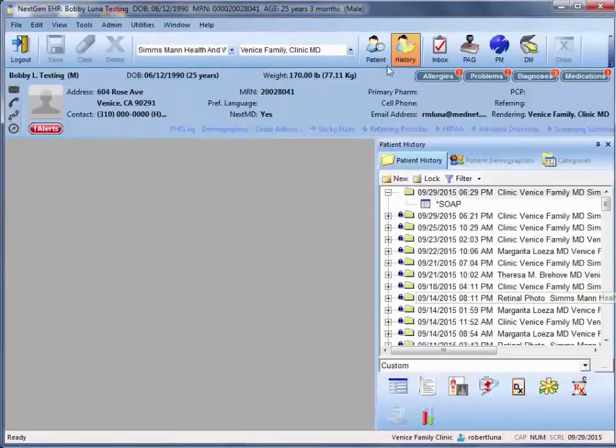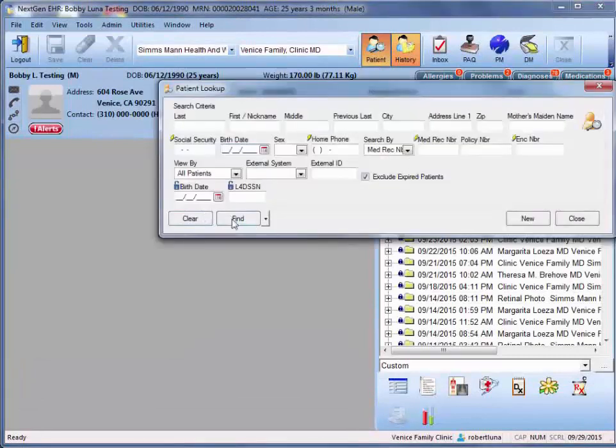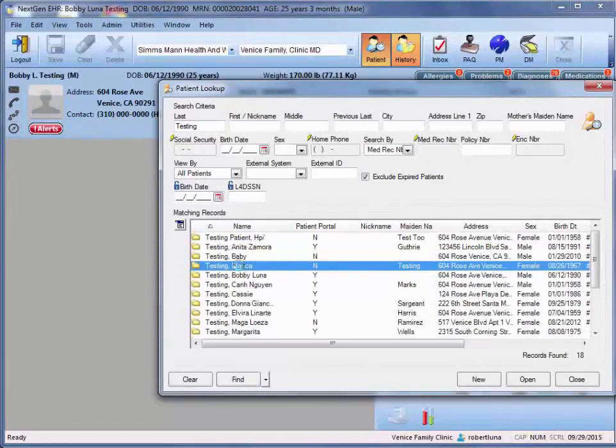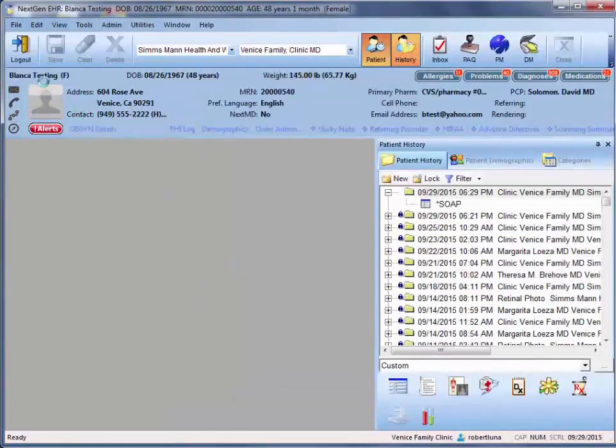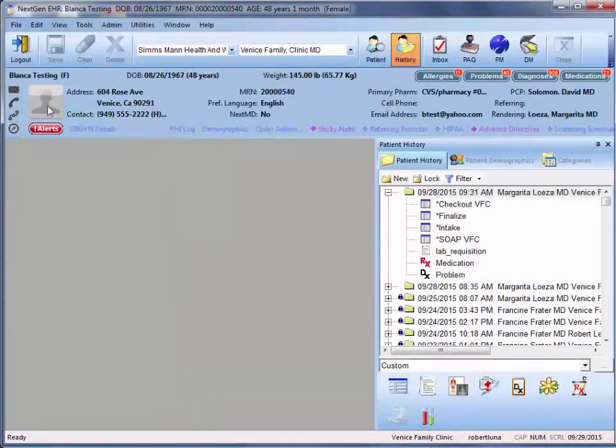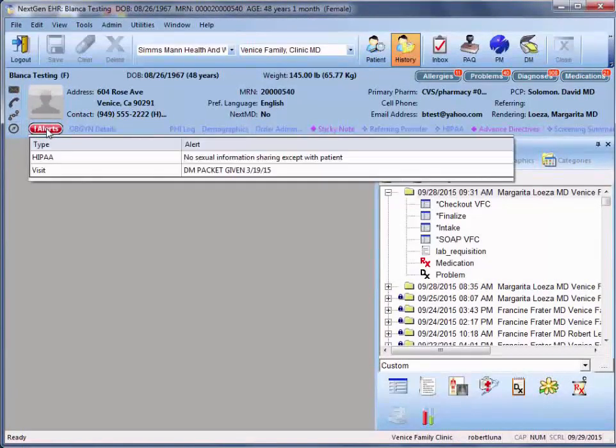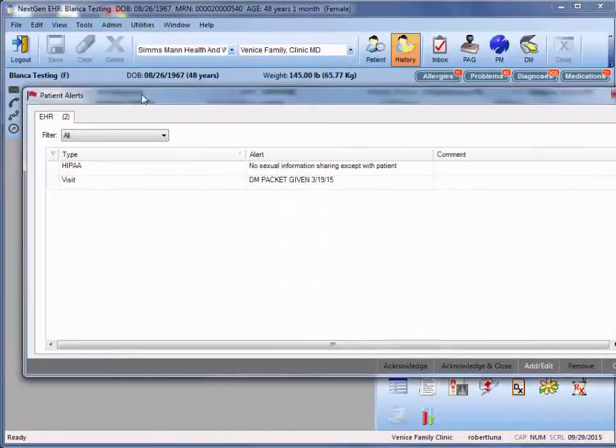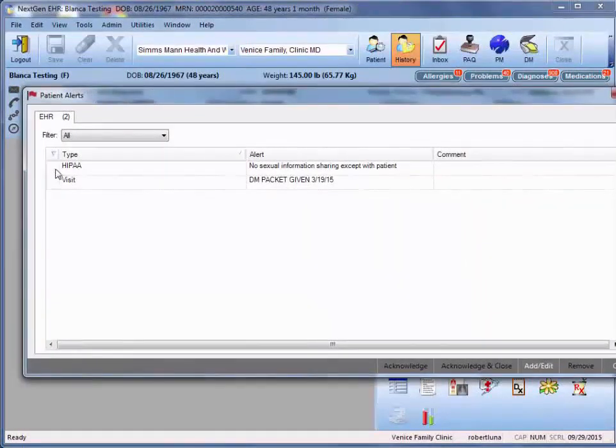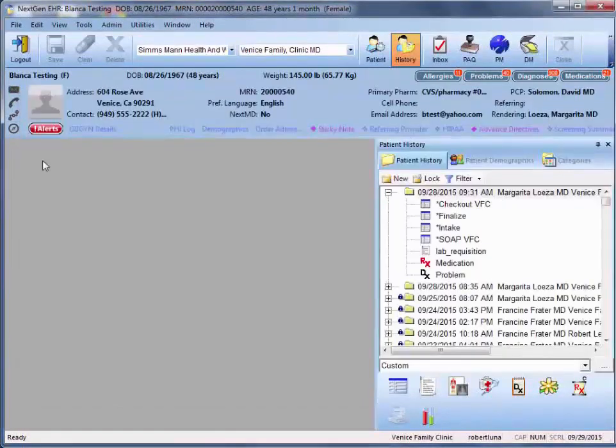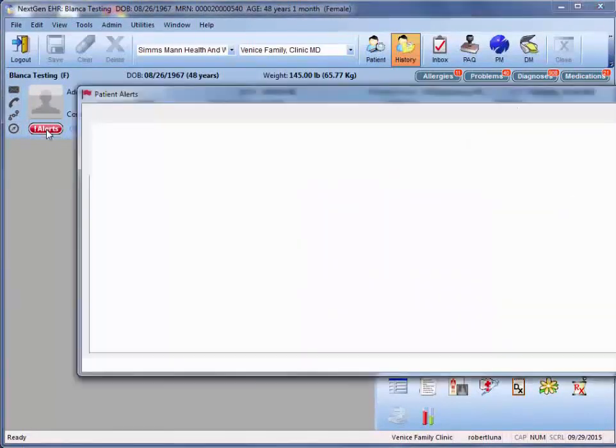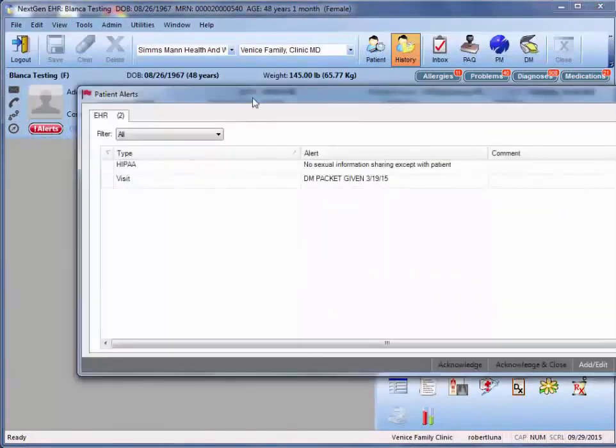However, if you want your alert to just be within the patient's chart but not appear, such as in the case of Blanca testing, we'll notice here that none of these alerts have that flag next to it. So they won't appear when you enter the patient's chart, only when you hover over the alerts icon or click within it.